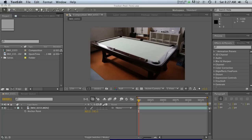A lot of the problem with other tracking programs, besides being thousands of dollars, is that you have to go back and forth between different programs and learn new interfaces — it's all pretty complex. A lot of this is changing with the Foundry's new Camera Tracker because you do everything inside After Effects, and it's only $200, which is ridiculous. For what it can do, it's an absolute must-have for any motion designer.